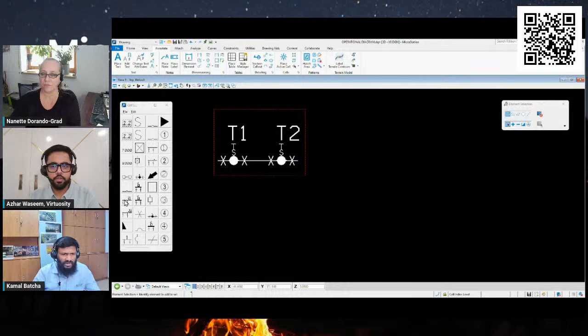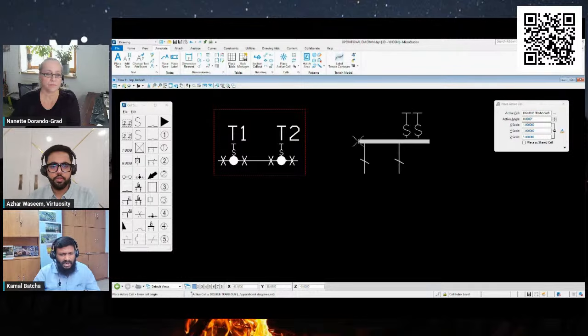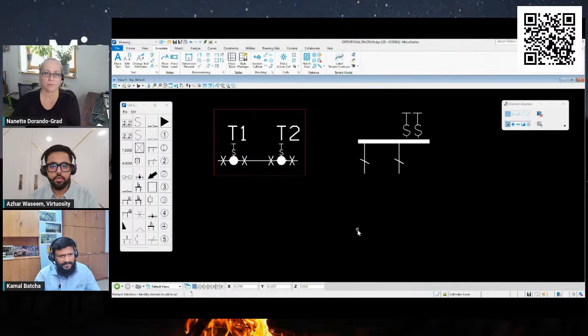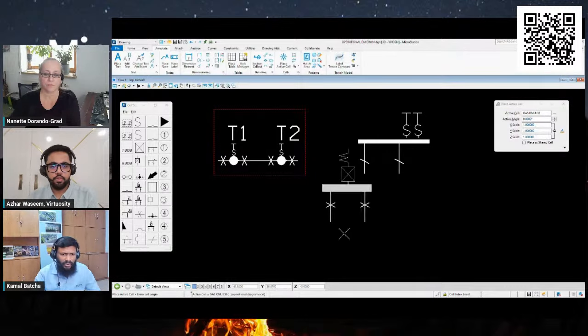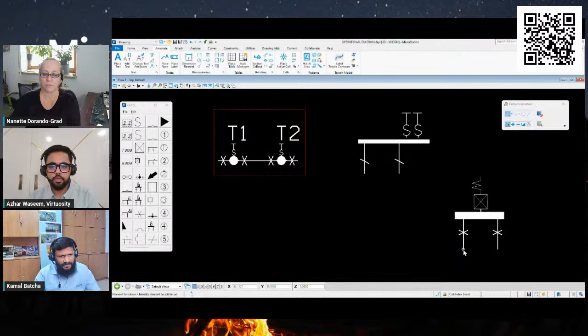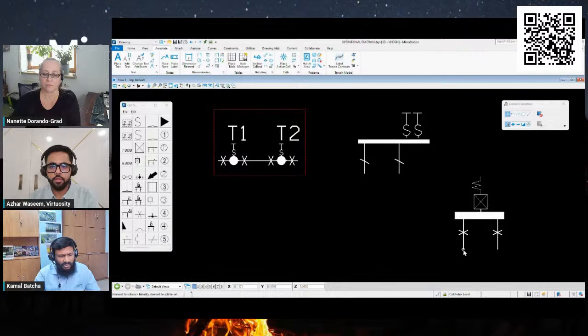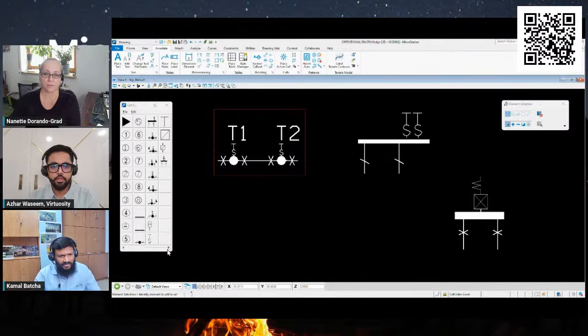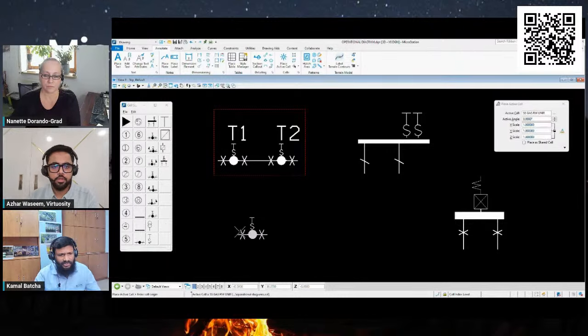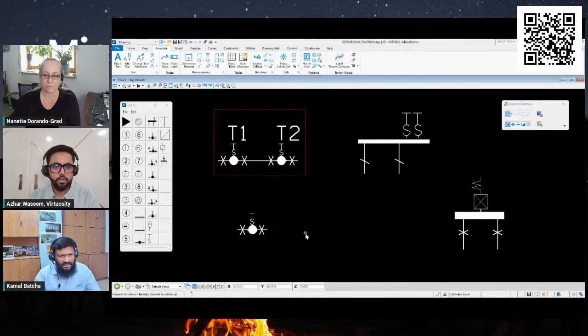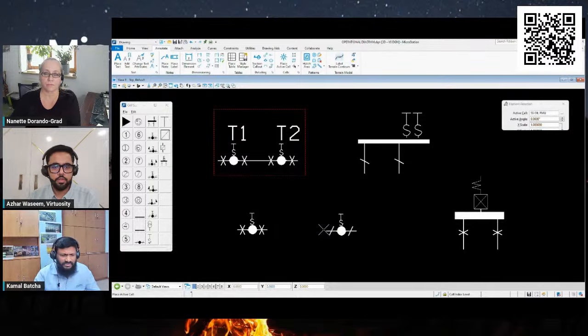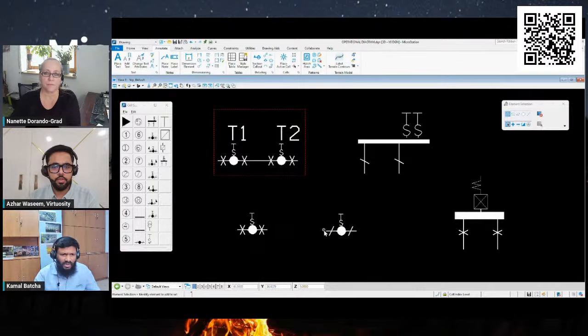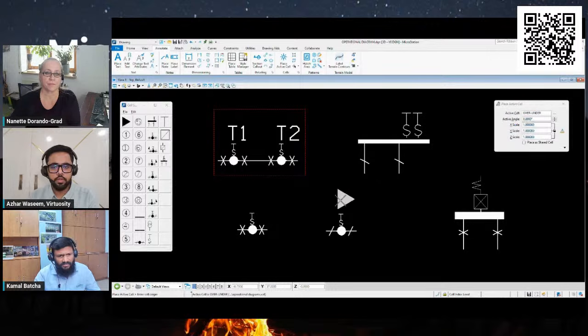As you can see here, I'm just going to focus in the middle part of the drawing. I'm just going to insert two gas ring main units with transformers in the same room, then a double transformer substation with high voltage metering, and then an oil ring main unit with metered circuit breaker. I'm also going to insert a 13.8 kV standard substation in it.